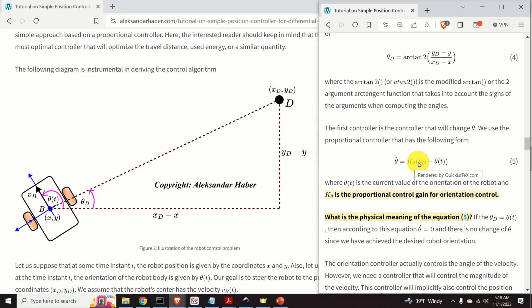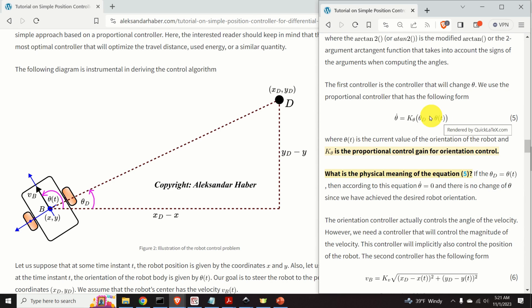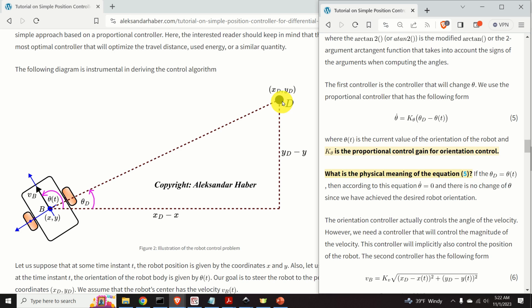We create a proportional controller that penalizes the difference between theta D and the current orientation angle theta. Here, k_theta is the proportional control gain for orientation control. When theta D equals theta, the right-hand side is zero and theta dot is zero — theta stays constant and equals theta D. If theta is not equal to theta D, theta dot will be increased or decreased to rotate the robot toward the desired direction. This is the orientation controller.